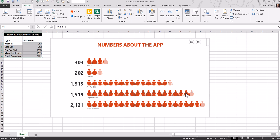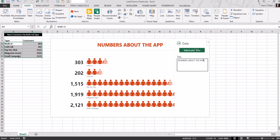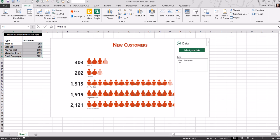Okay, cool. For the title, we can click back and choose the title. New customers by referral type, let's say.